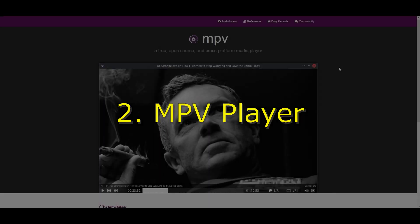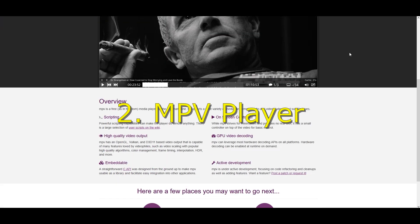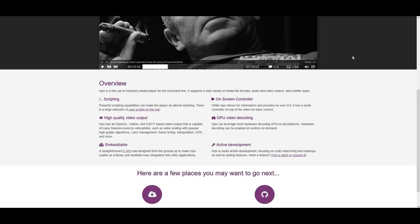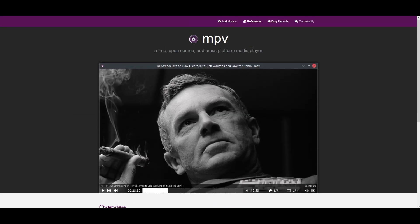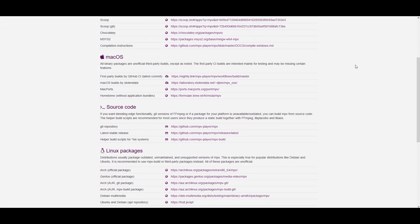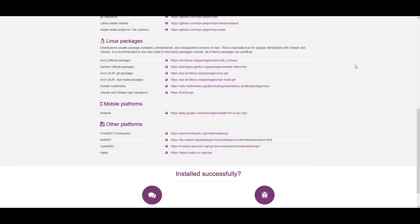The second on the list is MPV Player. It's a minimalist but extremely powerful media player. MPV focuses on smooth playback and high-quality scaling and supports a huge range of formats. Many power users love it for its performance and scripting capabilities. It has no unnecessary UI clutter — very clean.